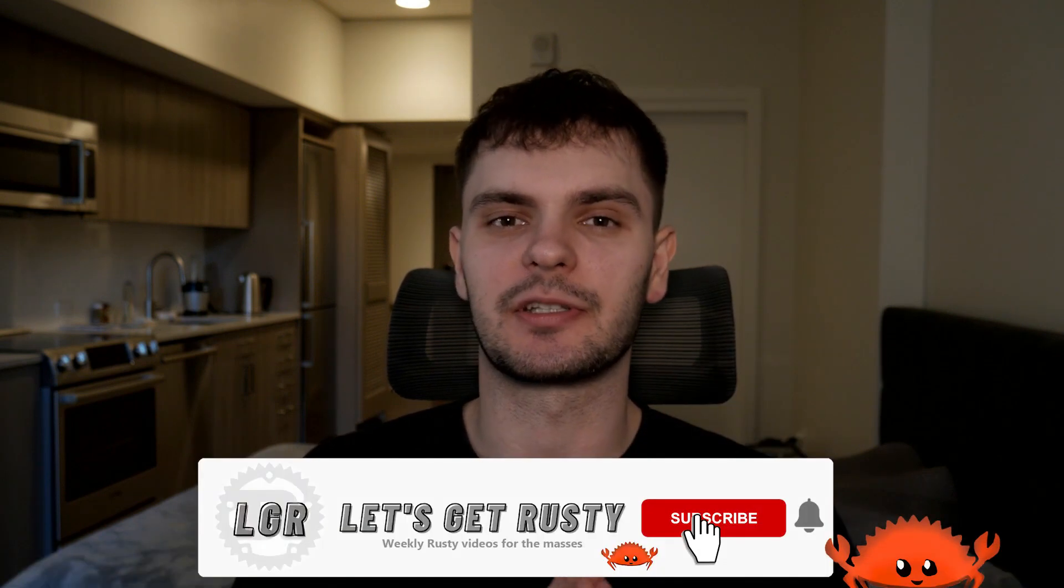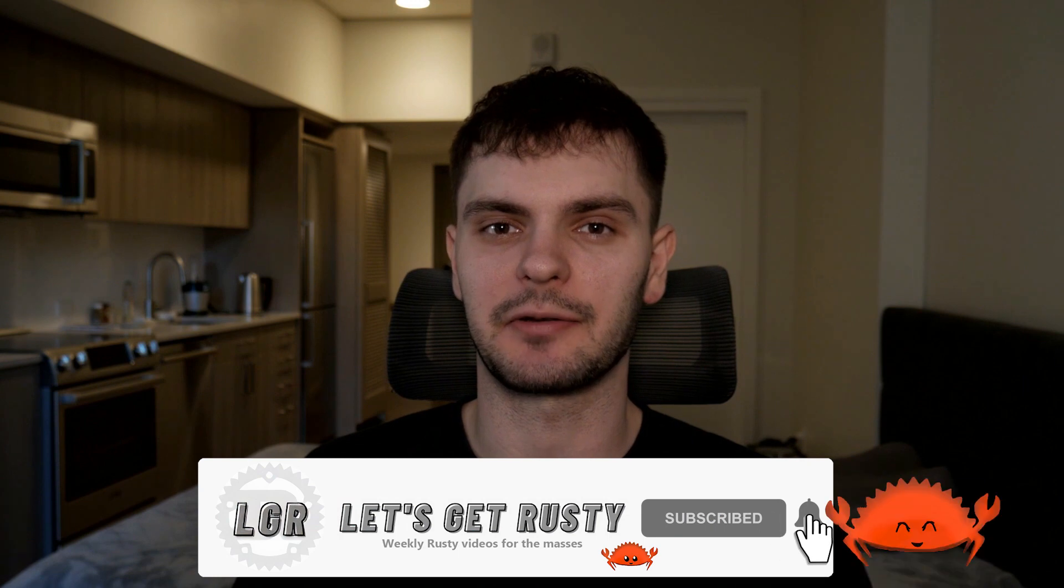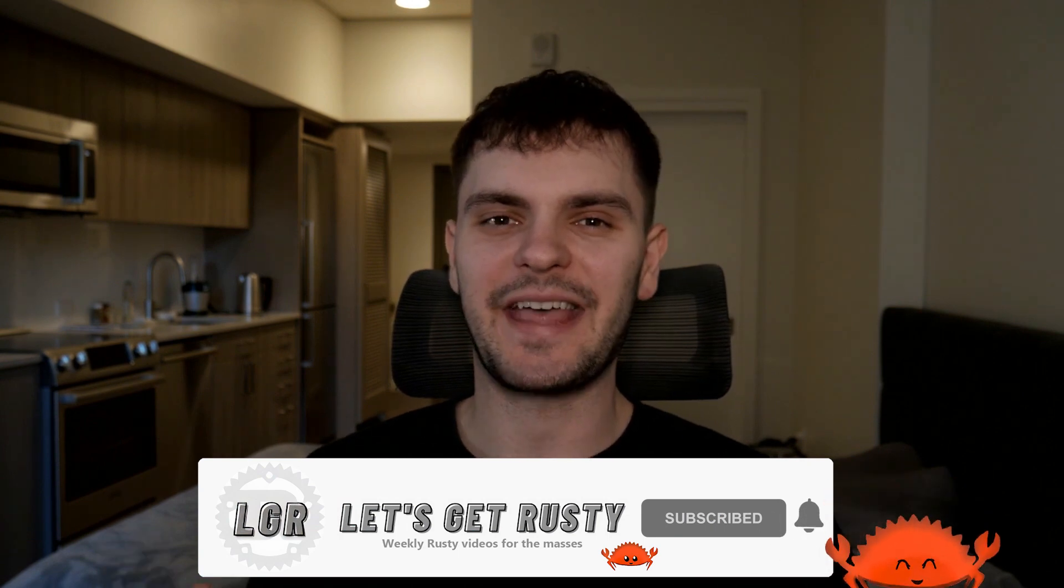That concludes chapter 13. If you like this video, make sure to smash that like button, and if you want to see weekly Rust content, make sure to subscribe to the channel. So with that, I'll see you in the next one.